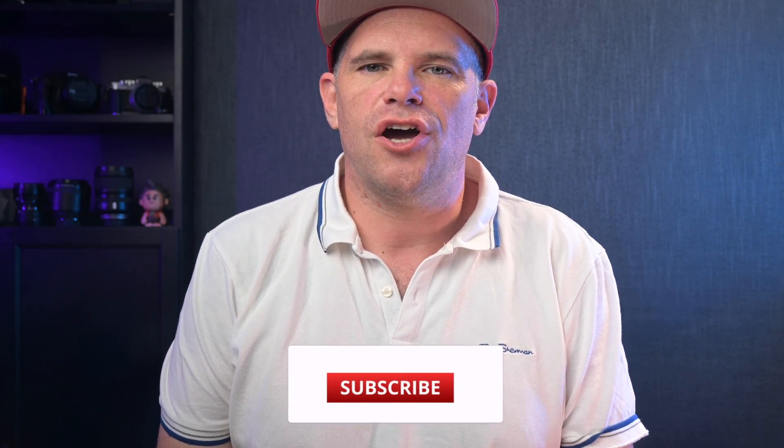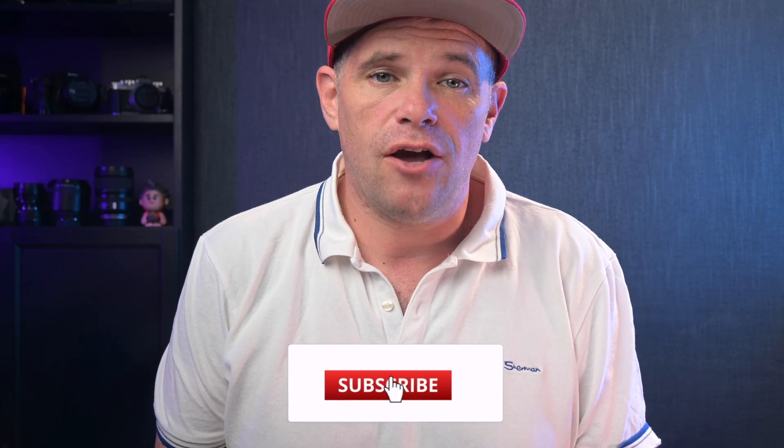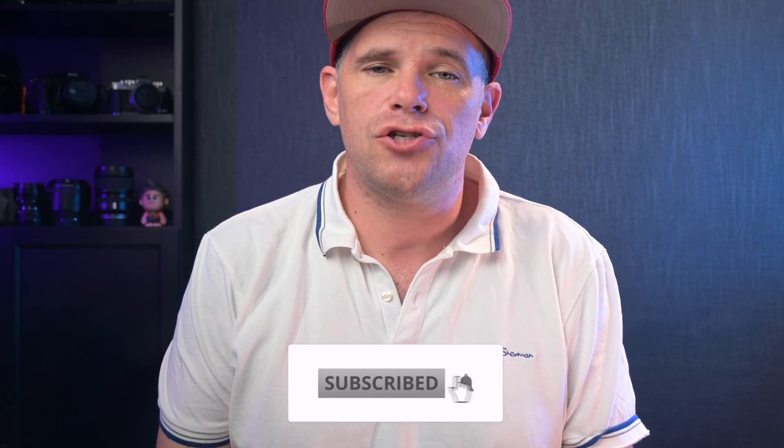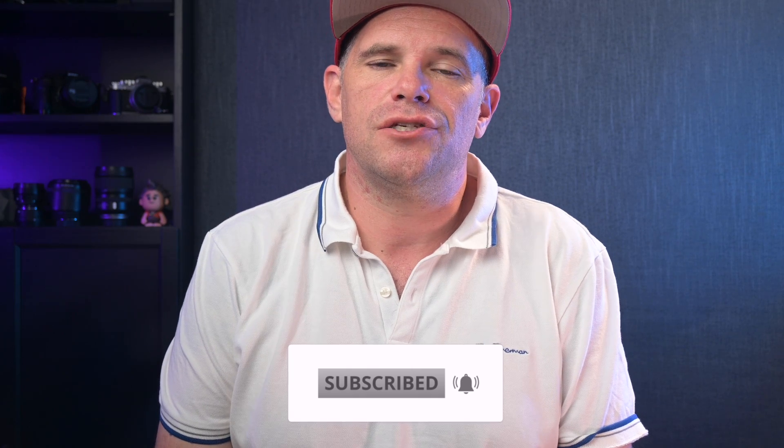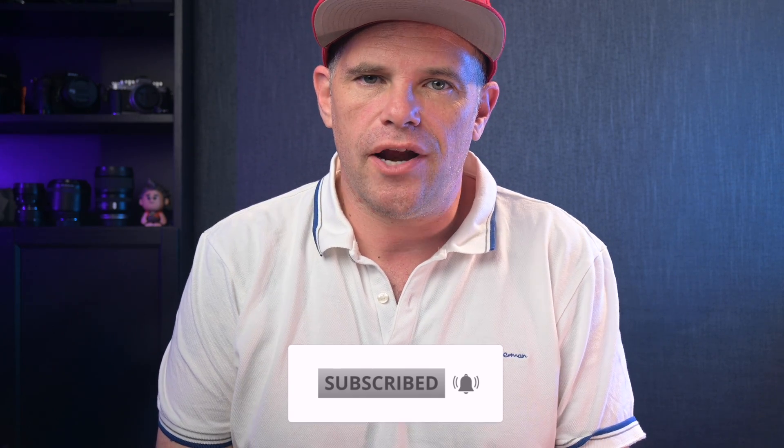Now we've still got five methods to go, but if this has been helpful so far, make sure you like and subscribe. We'd greatly appreciate that. The next four methods have a less significant impact on video size, but they may meet your needs given a particular project you might be working on.